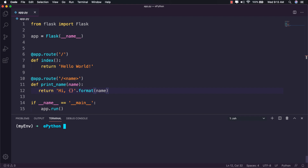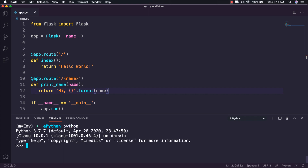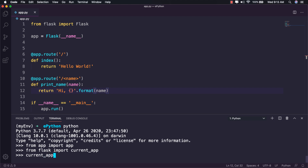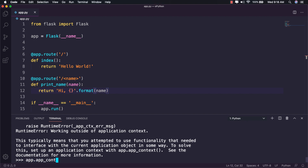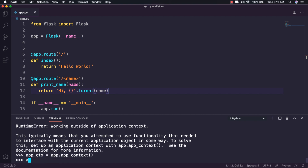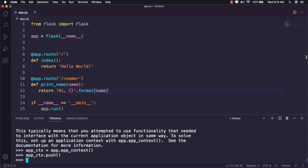Let me show you how it works in code. Inside the Python interpreter, I will import my Flask application with 'from app import app', then import current_app from Flask. If we try to get the name of the application as current_app.name, it will raise an error because we haven't pushed the application context. So I will call the app_context() method for this application and save it in a variable named app_ctx, then push the context by calling app_ctx.push().